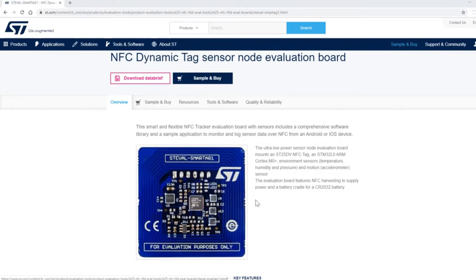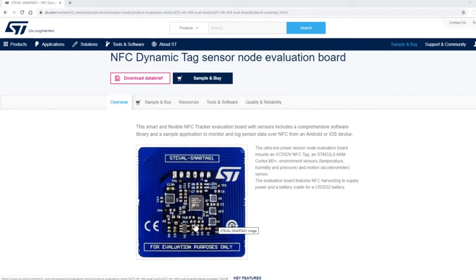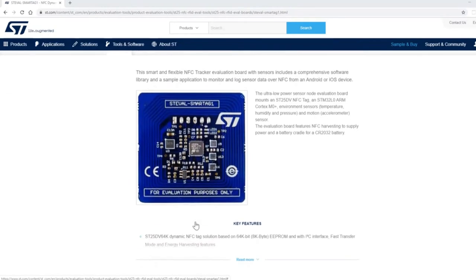This tag allows you to use NFC to gather data. It can also be used as a data logger with a battery.